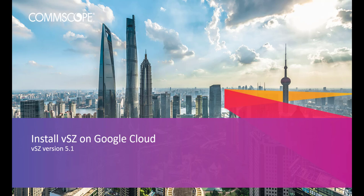In the description box below, we've included great resources to assist you, including links to our How-To Hub. Be sure to check it out often as we're always updating the content. We are covering the installation of Virtual Smart Zone version 5.1 within Google Cloud. I'll cover system requirements as we work through the installation.